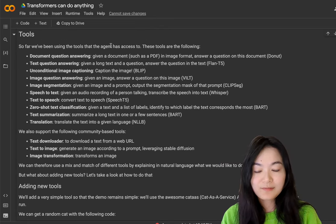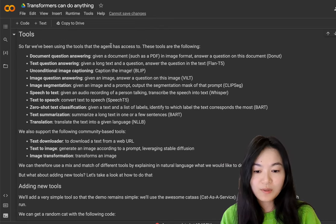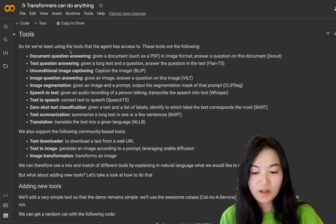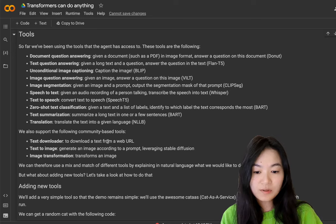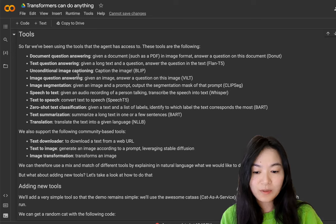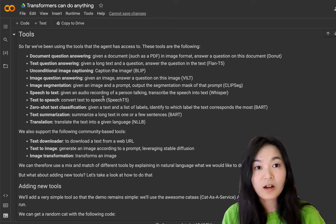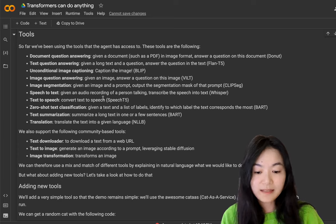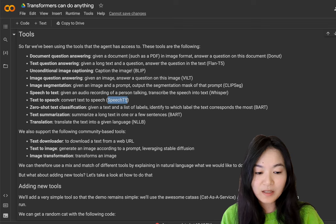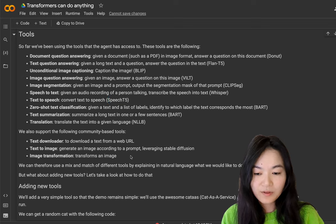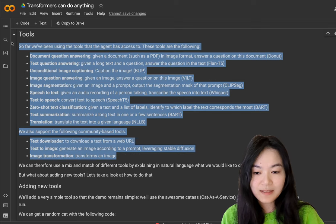So as a reminder, transformer agents was able to use all of the tools listed here. For example, when we create a caption of the image, we're using the BLIP model. When we created the audio from the text, we're using SpeechT5 model and so on. So those are the tools that's currently supported.